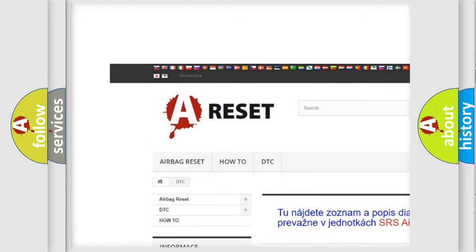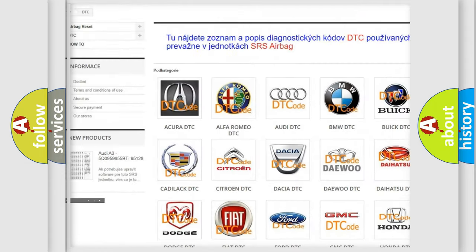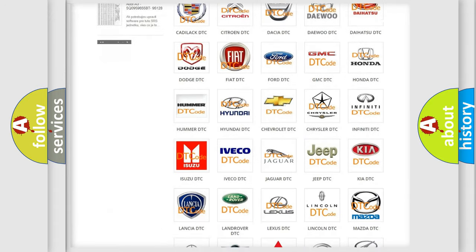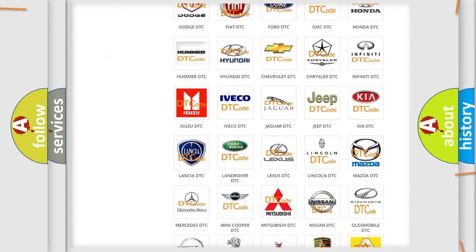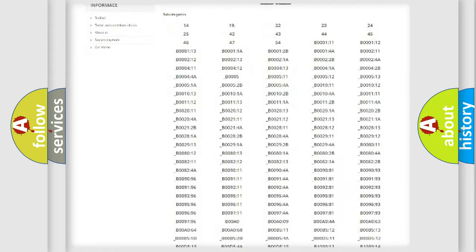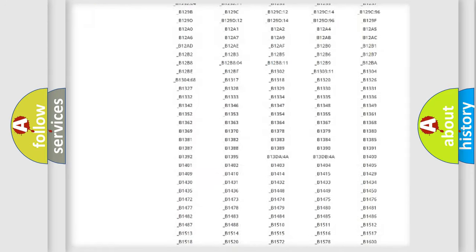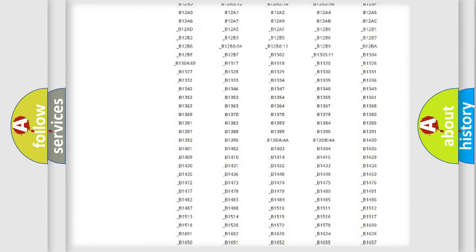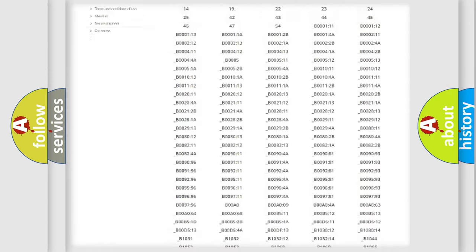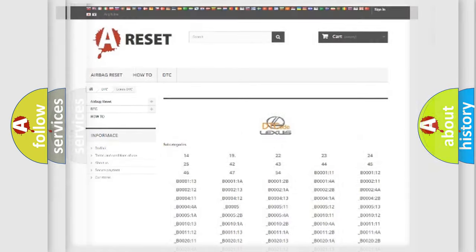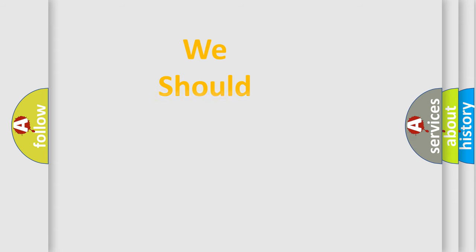Our website airbagreset.sk produces useful videos for you. You do not have to go through the OBD2 protocol anymore to know how to troubleshoot any car breakdown. You will find all the diagnostic codes that can be diagnosed in Lexus vehicles, and many other useful things.